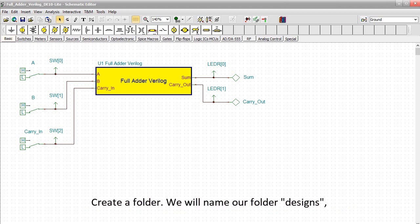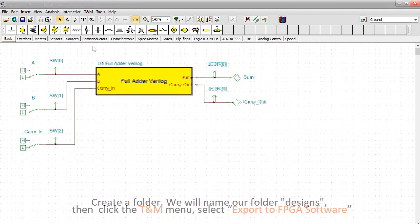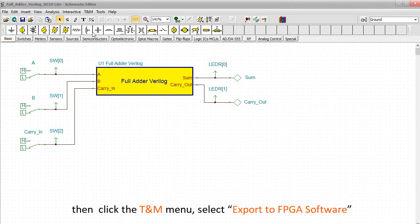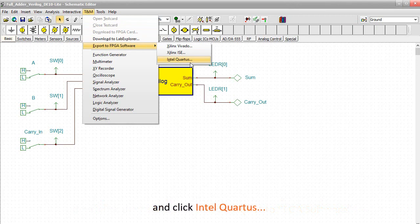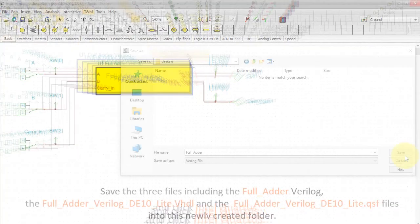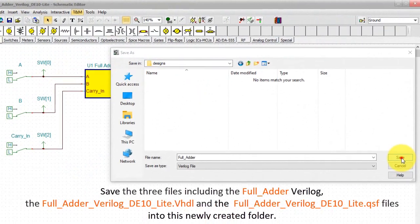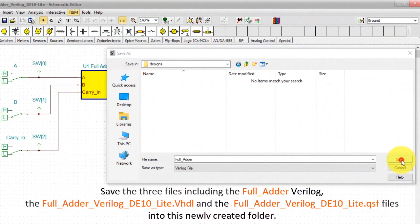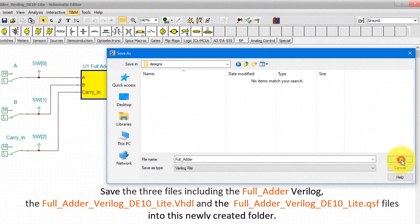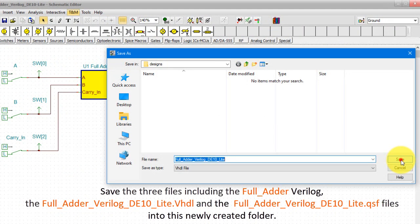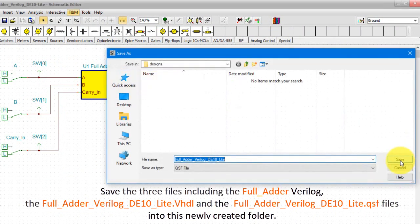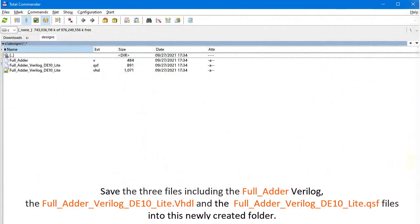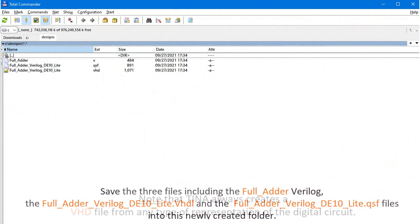Create a folder, we'll name our folder Designs, then click the TNM menu, select Export to FPGA Software, and click Intel Quartus. Save the three files including the full adder Verilog, the full adder Verilog DE10 Lite dot VHDL, and the full adder Verilog DE10 Lite dot QSF files into this newly created folder.